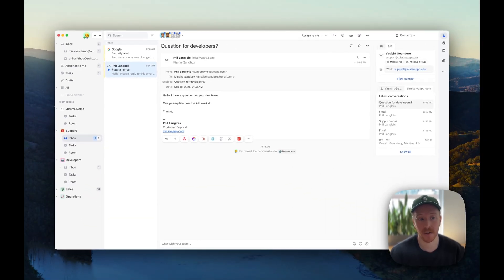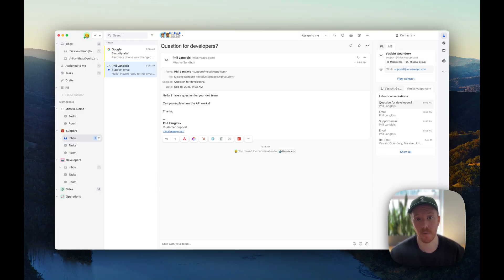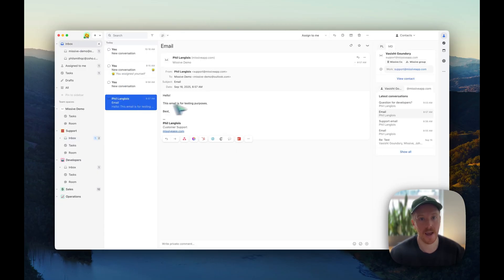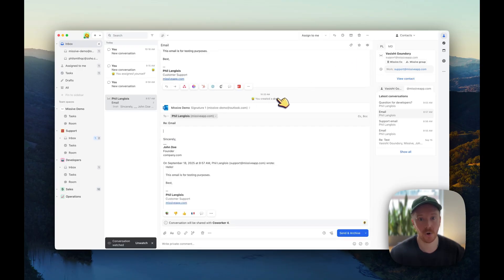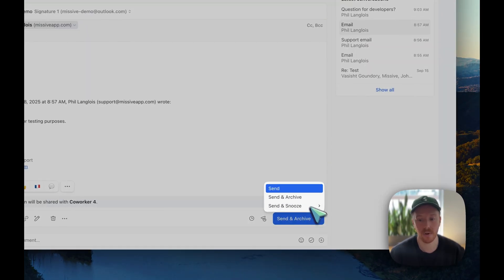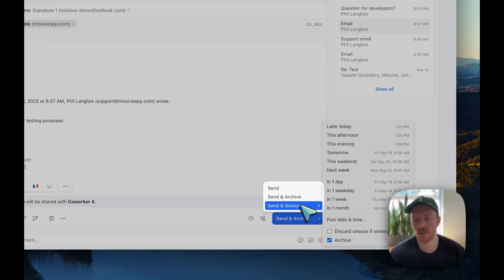If it's not assigned to a team inbox, then it has to be assigned to a user — an individual, you, or a coworker. You can assign both personal conversations and conversations in a team inbox to specific people. When a conversation is not assigned and I decide to reply, it's not in a team inbox. I just hit reply — you see it says you created a draft and no assignment is created. Replying gives me the option between send and archive and send, or send and snooze.